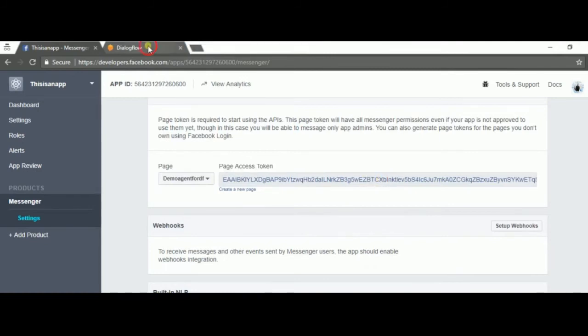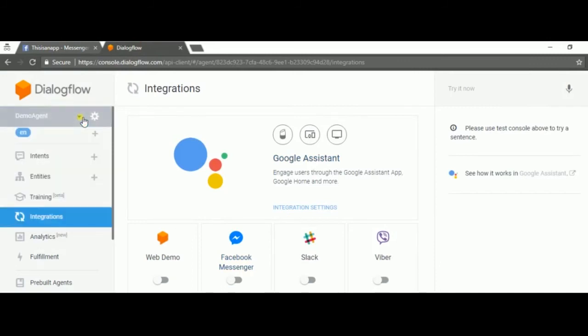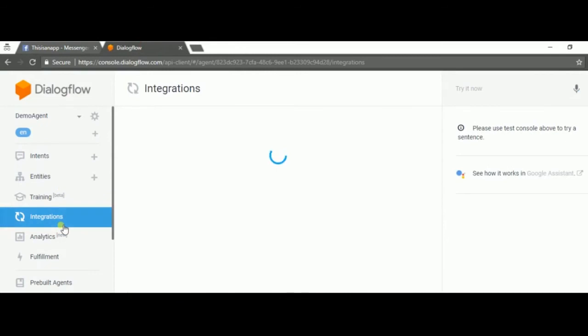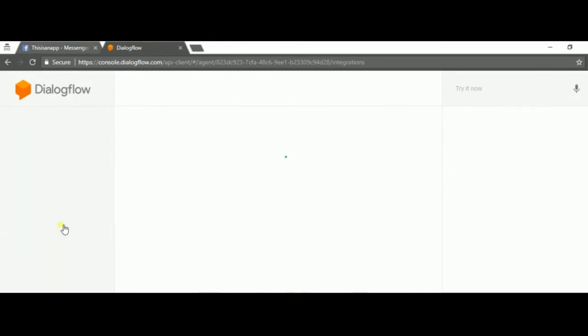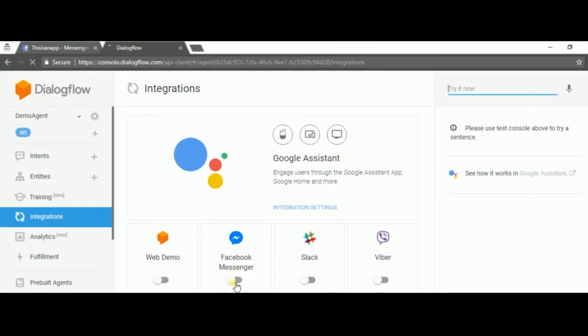Then you're gonna go to Dialogflow to your agent that you created, to integration. You're gonna press that button to select the Facebook Messenger integration.